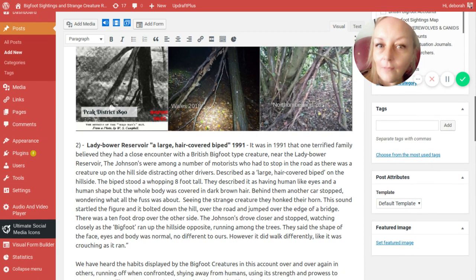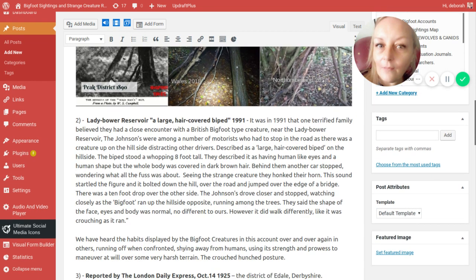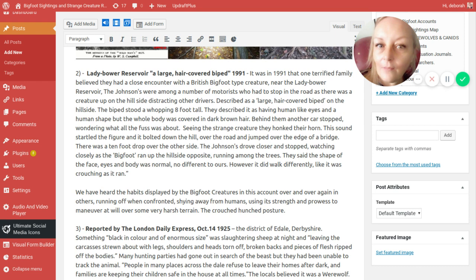The Johnsons very bravely drove closer and stopped, watching closely as the Bigfoot ran up the hillside on the opposite bank, running among the trees. They said the shape of the face, the eyes and the body was normal, no different to ours. However it did walk differently, like it was crouching as it ran. We've heard the habits displayed by these Bigfoot creatures over and over again. They're running off when confronted, shying away from humans, using its strength and prowess to maneuver at will over some very harsh terrain. The crouch posture, some people called it hunch, some people call it slouch. One lady called it like a hunchback creature. You also get reports of them moving very easily down on all fours or up on two legs. Whatever makes it easiest for them to keep moving, that's what they will do. So they must be very athletic.